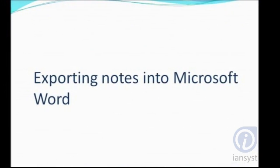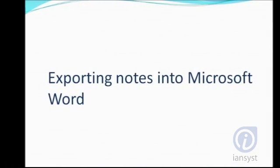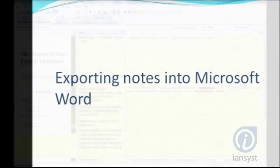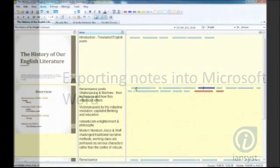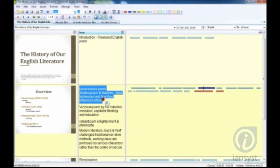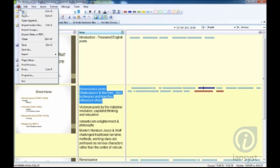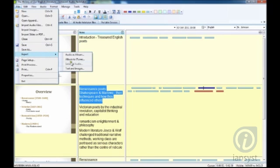Exporting Notes: You can export individual notes or your entire notes into a word processor, where you can edit them further. Simply copy and paste selected text into your chosen application or use the Export option in the File menu.